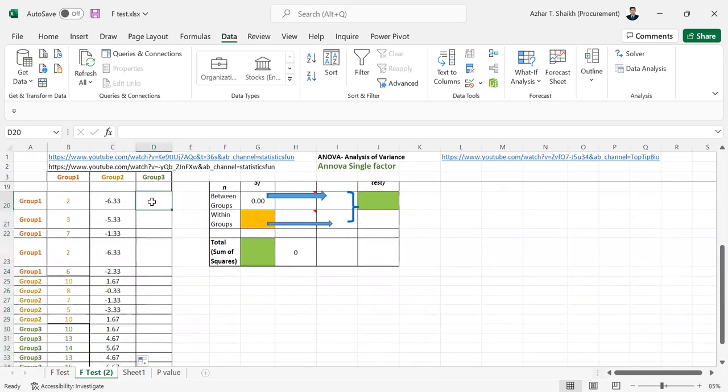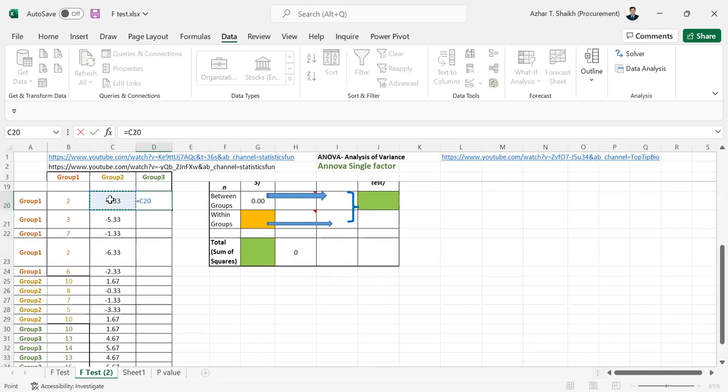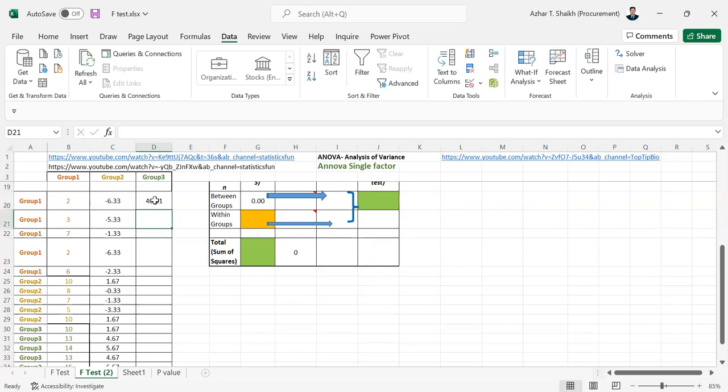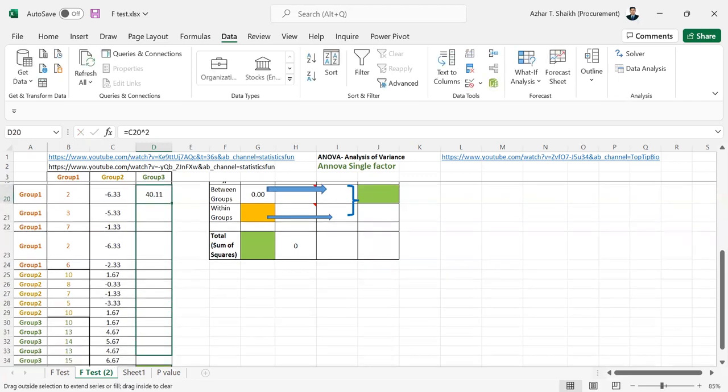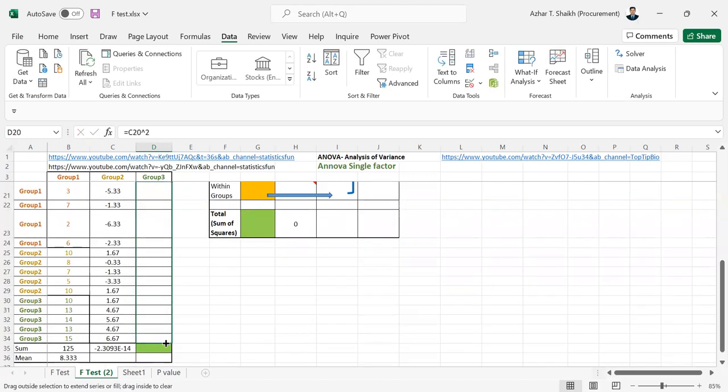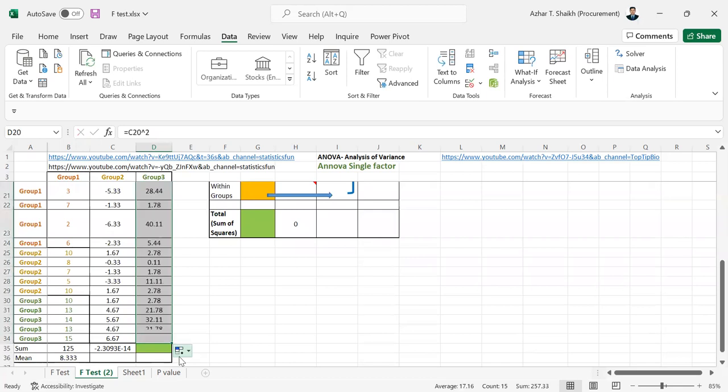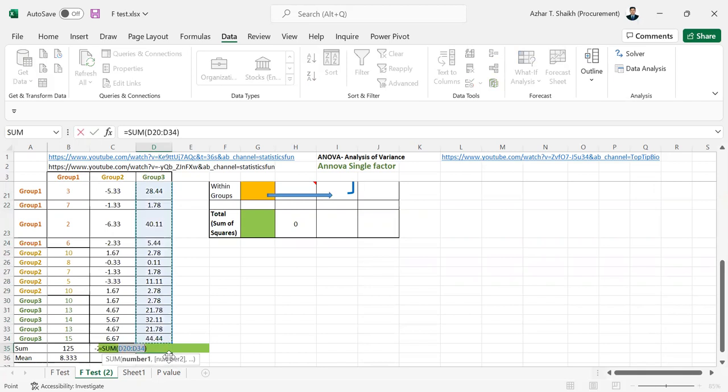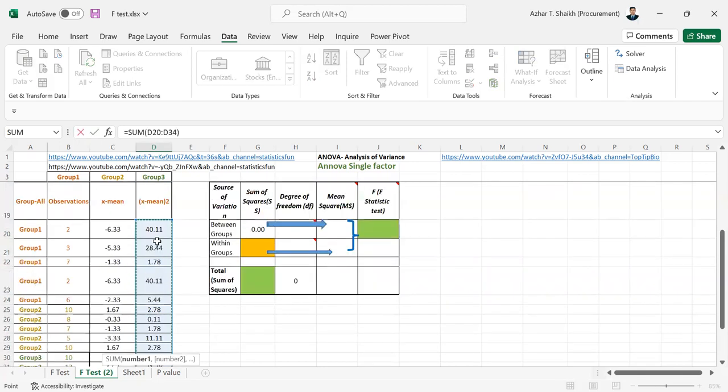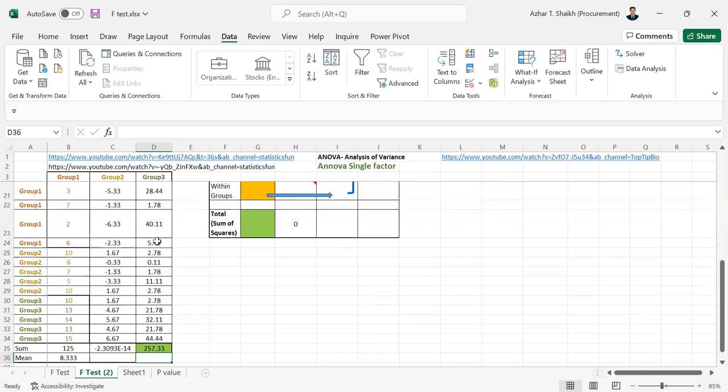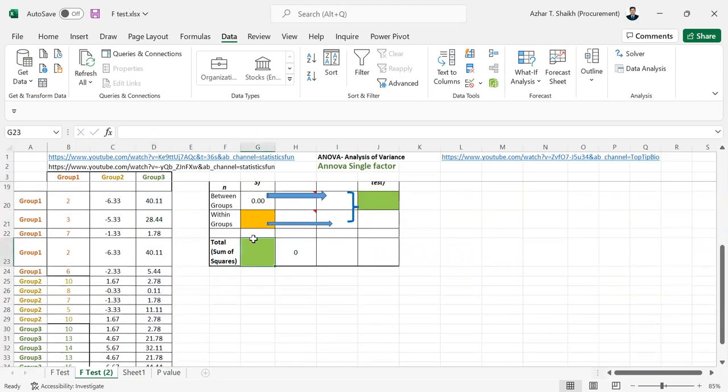Now I am going to do x square. So the same thing I am going to do is this with the power of 2 or you can do multiply with the same thing. I am going to pull it down. Now I am going to do a sum of this also. Alt equal to. So this is going to the drop and I am going to touch it.